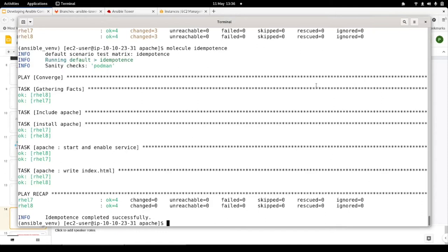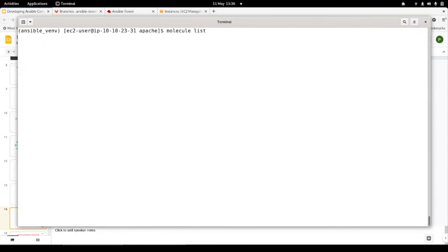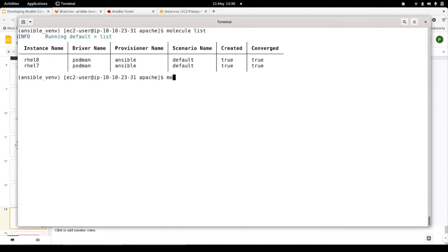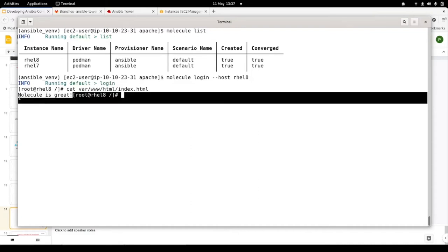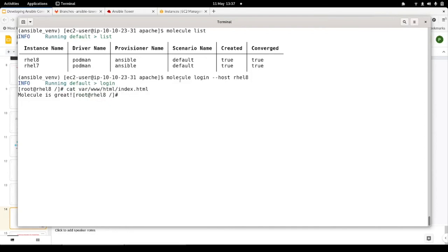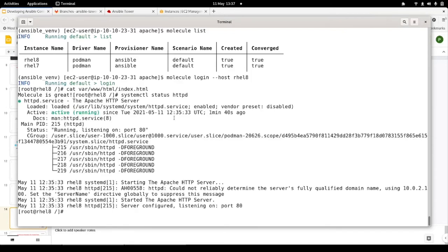There's a whole bunch of other stuff we can do with Molecule. I can actually log into one of these instances to troubleshoot and see what's happening. If I do a molecule login and specify the rhel8 instance, I've got a shell into this container and I can look at my index.html — it says 'Molecule is great,' that looks good. It gives us immediate feedback: if something goes wrong I can shell into this instance and make sure things are working. Really a useful development environment for writing Ansible roles.